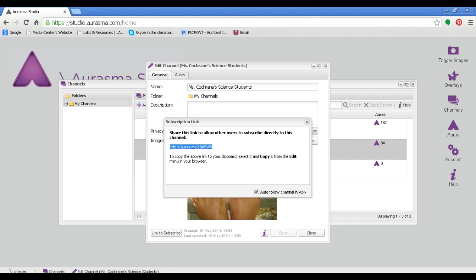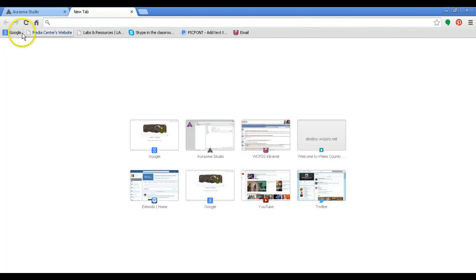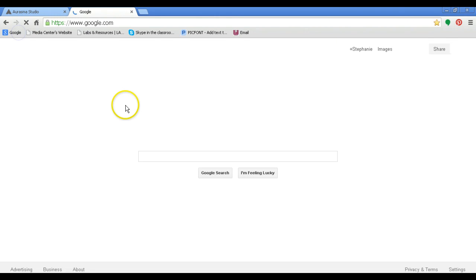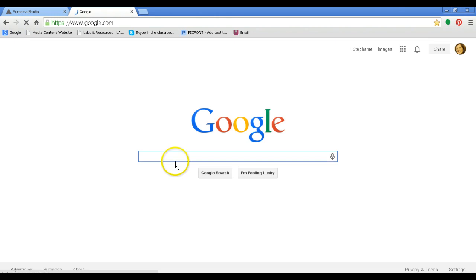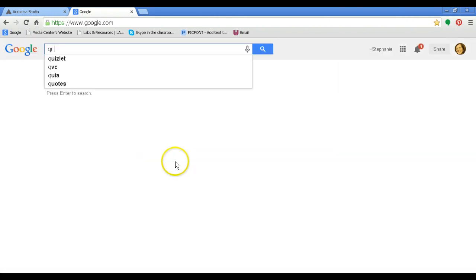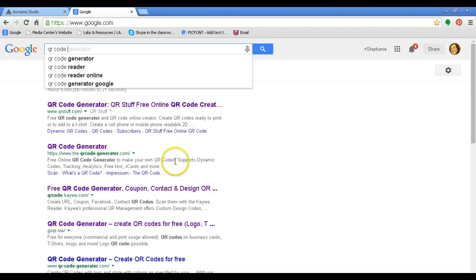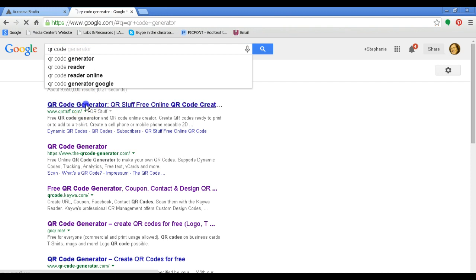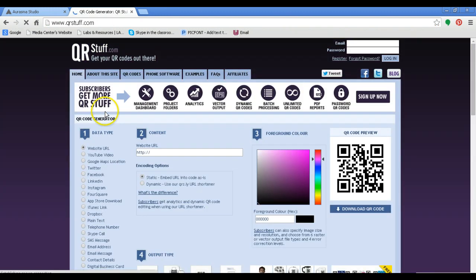Then we're going to go to Google and find a free QR code generator. I like this one, QR stuff, but everybody has their favorite.